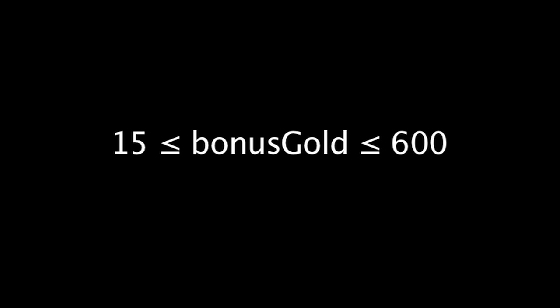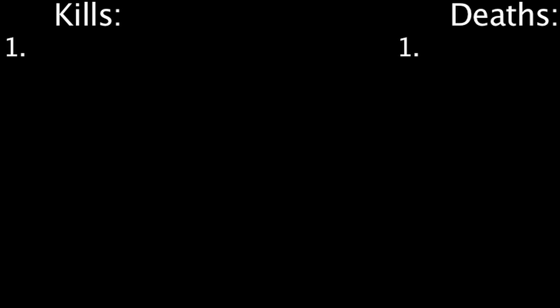This is because each time a champion gets a kill or dies to an enemy champion, the amount of gold they grant on death changes. The way this works is as follows: On a champion's first death or kill, they are worth 300 gold.